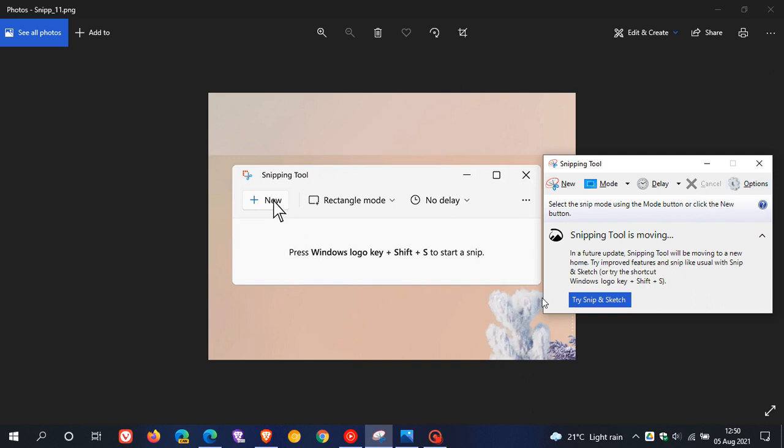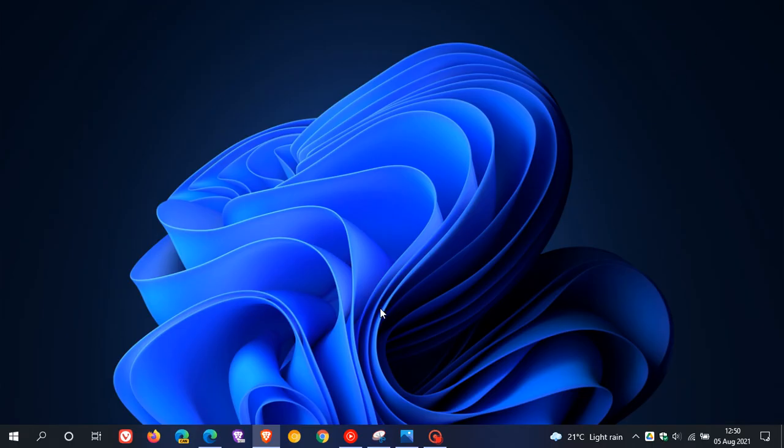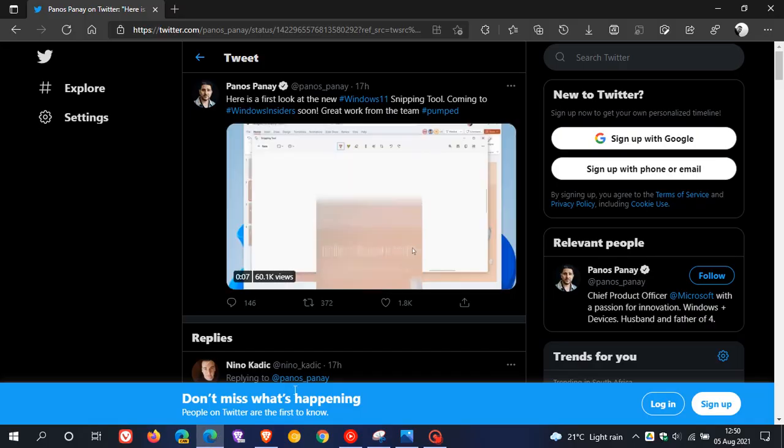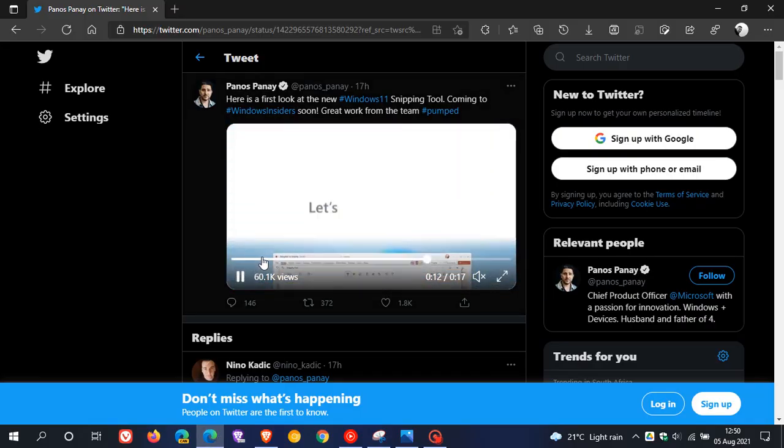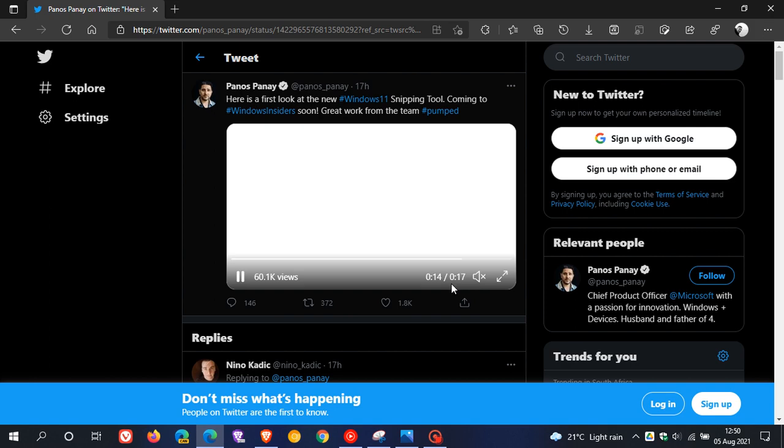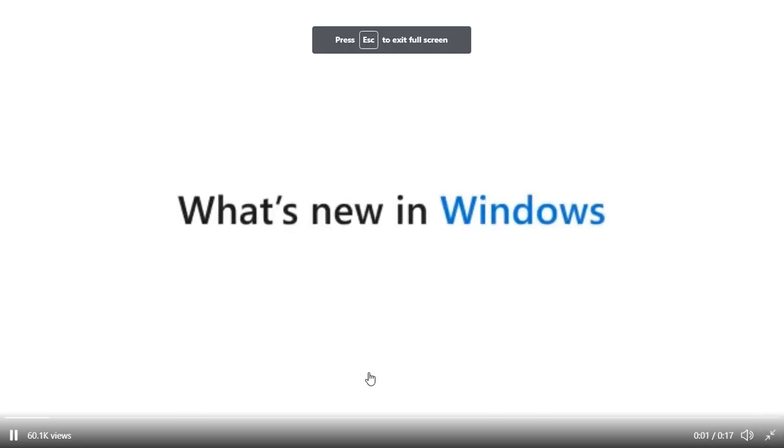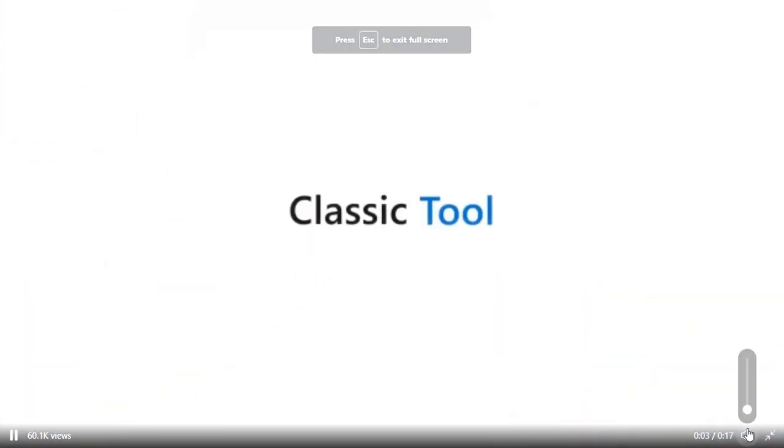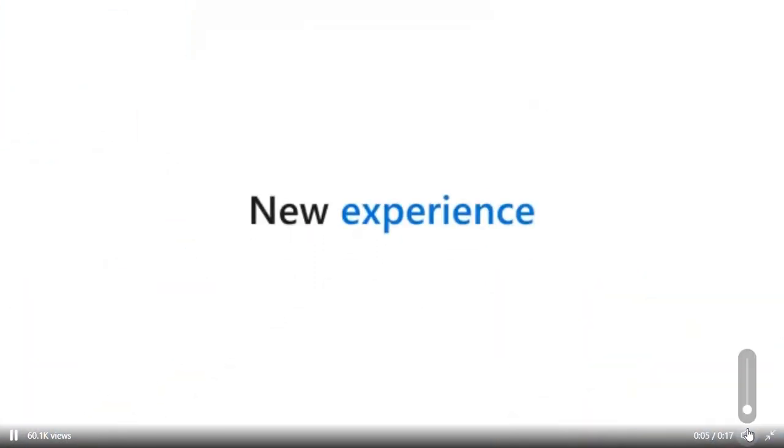The tweet video is basically just 17 seconds long. I will post a link down below so you can check this out for yourself.